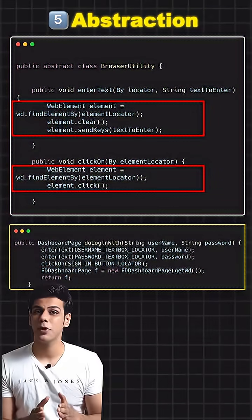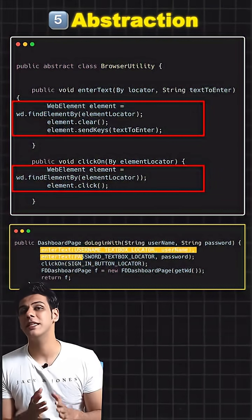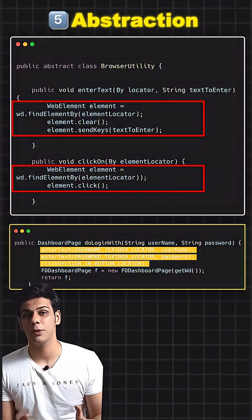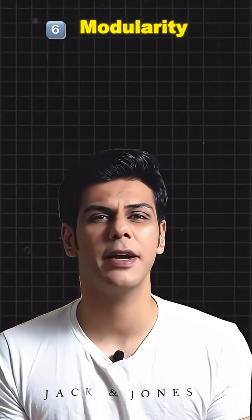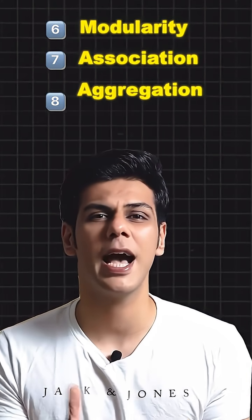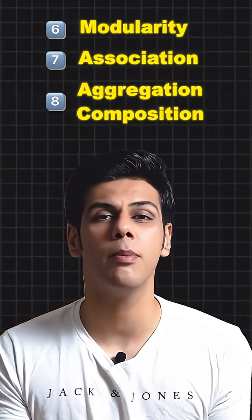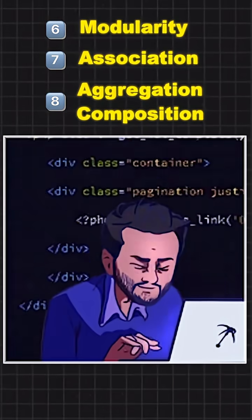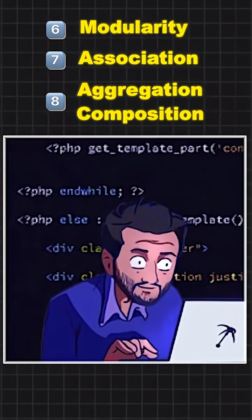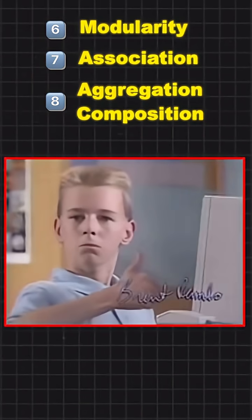You can hide the complex code and make your code easier for other people to understand with the help of abstraction. Features like modularity, association, aggregation, and composition break your large complex Java code into smaller classes, which becomes easier to maintain.